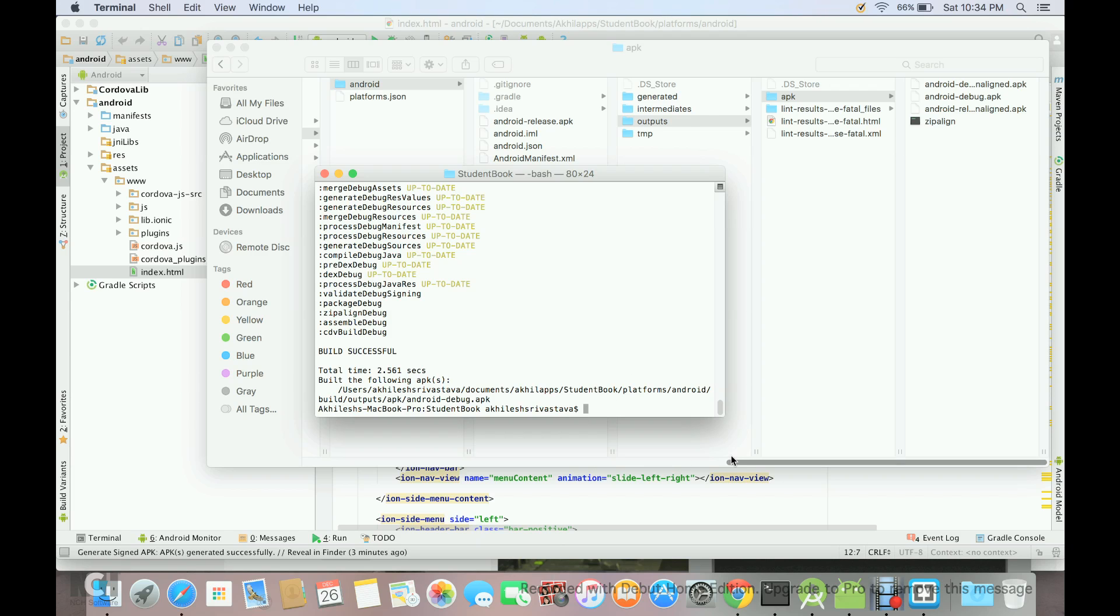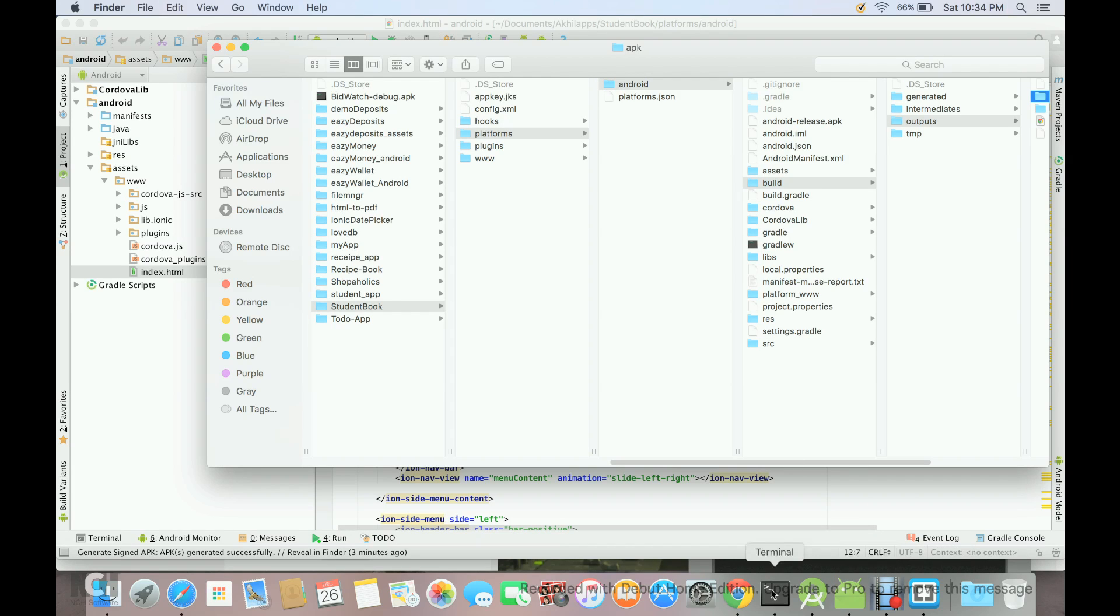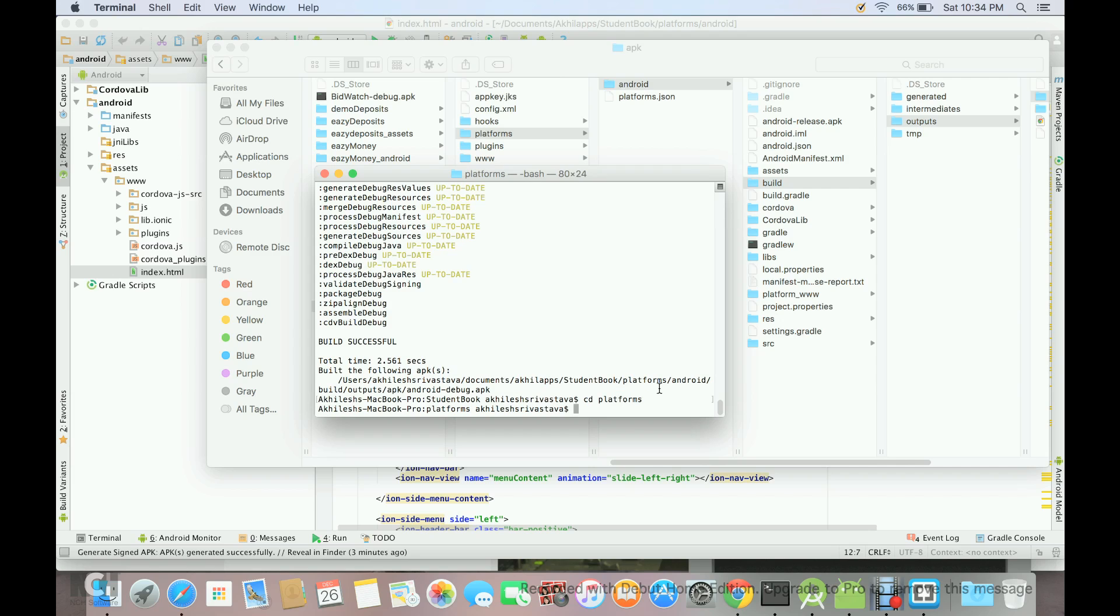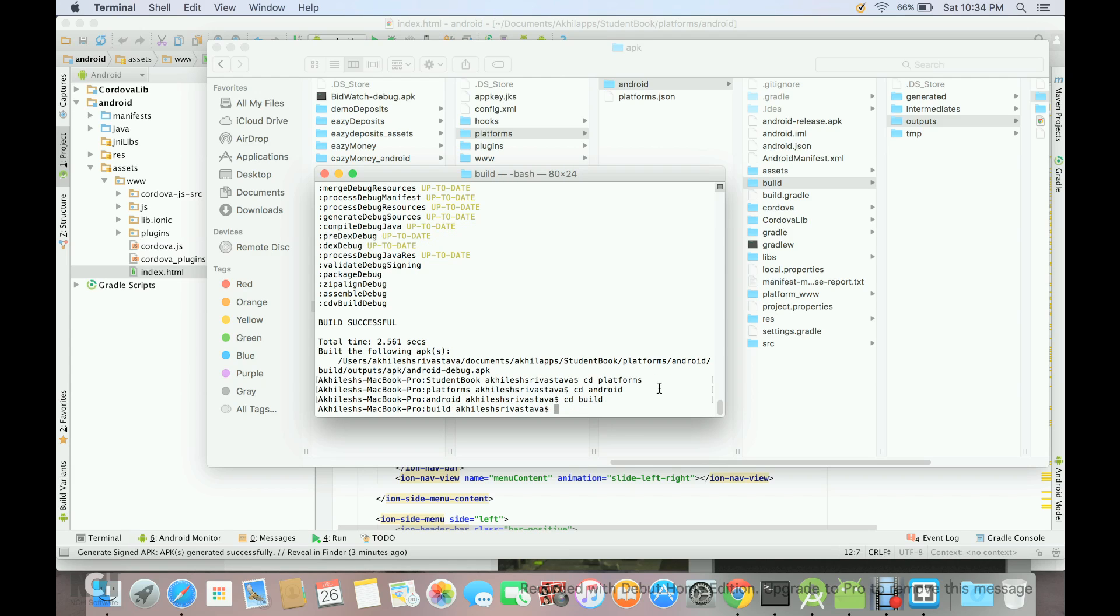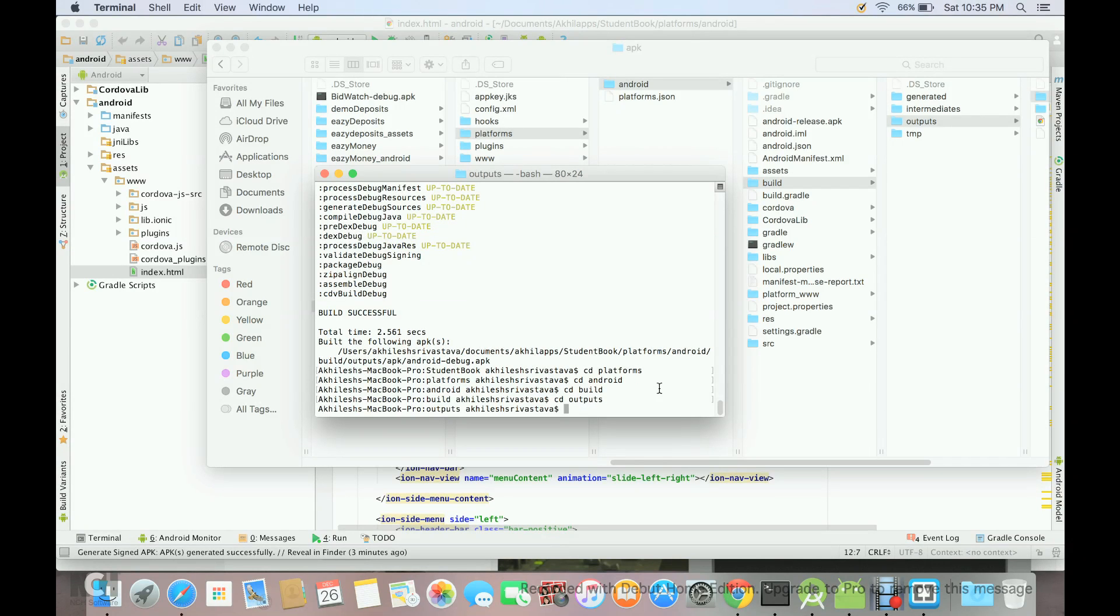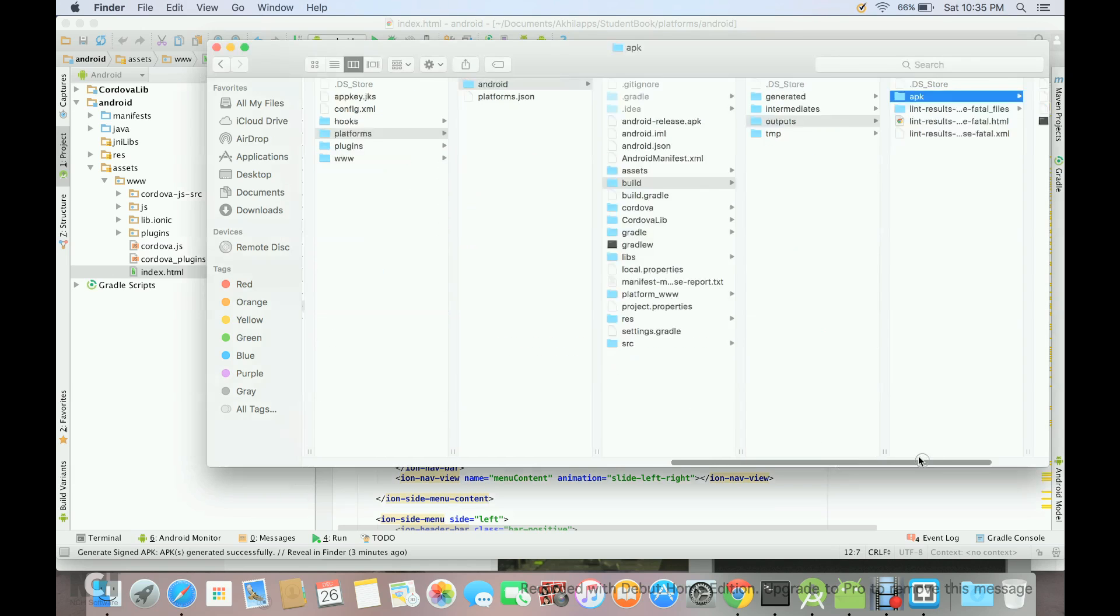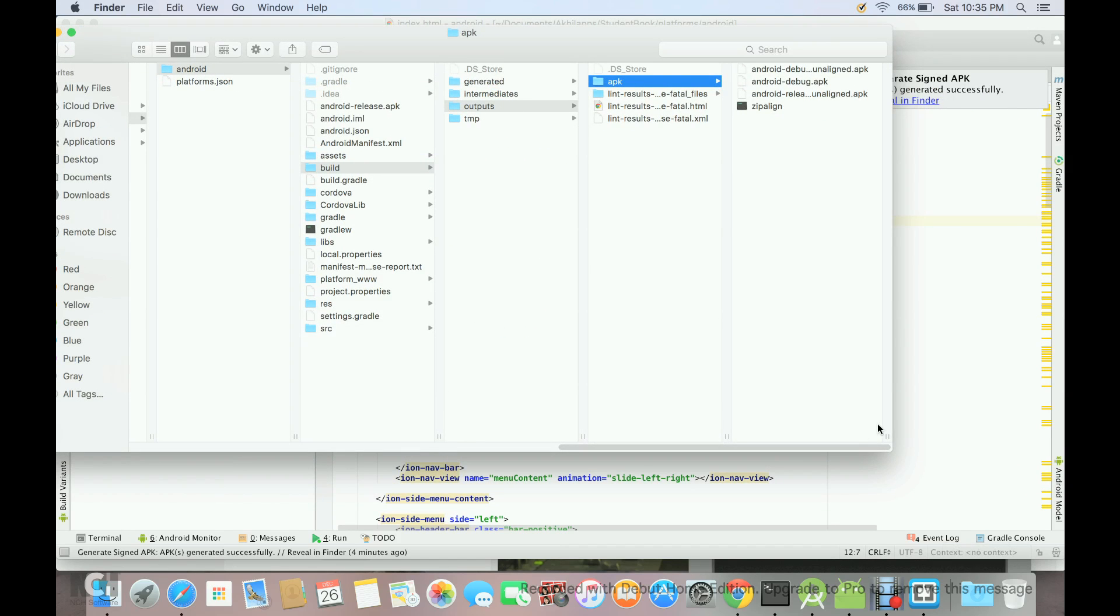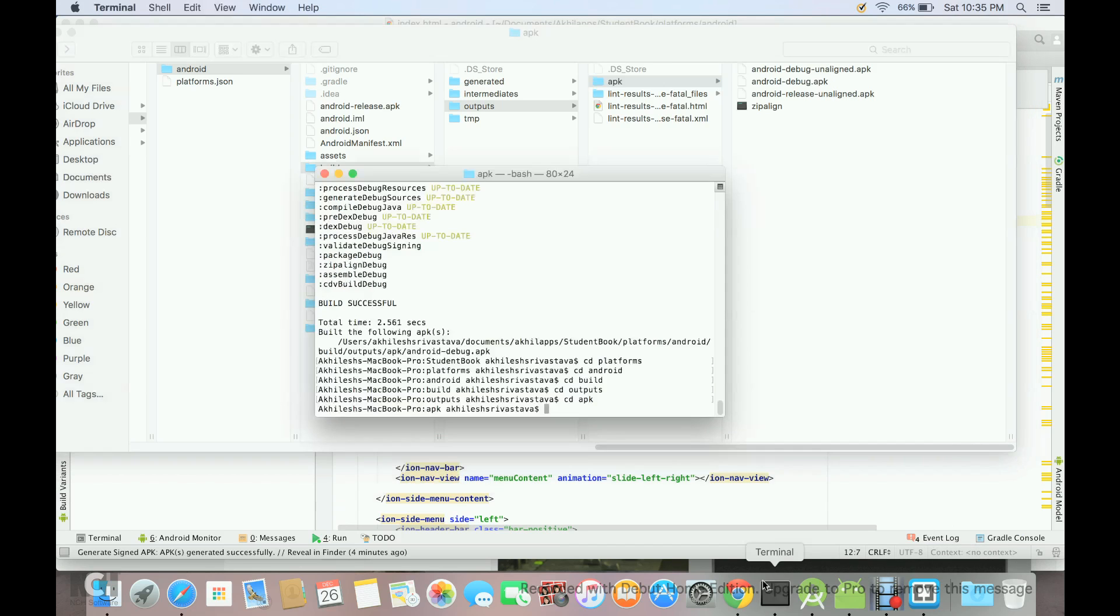Once we have done this, we have to run the following command. First thing, we have to go inside our APK folder. We are inside student book folder. We will go cd platforms, and then we have to go Android, and then we have to go build, outputs, and then we have to go to APK folder. Once we are in APK folder, we have to give the following command: dot slash zip align.